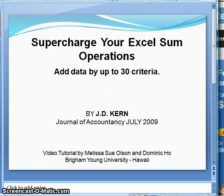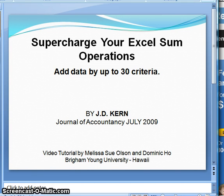Aloha, my name is Melissa Olson and I'm Dominique. Today we're going to talk about the article 'Supercharge Your Excel Sum Operations: Add Data by Up to 30 Criteria.' It's in the Journal of Accountancy, July 2009, by J.D. Kern.